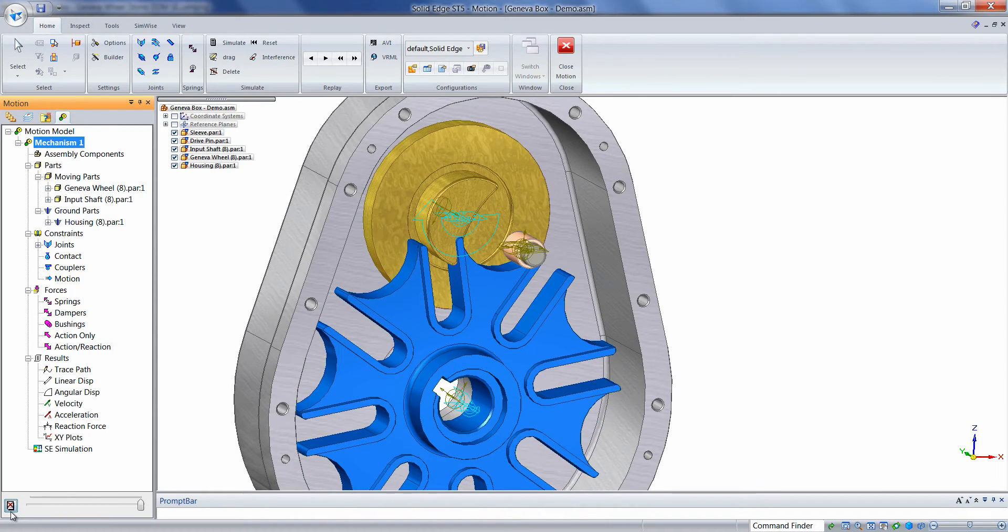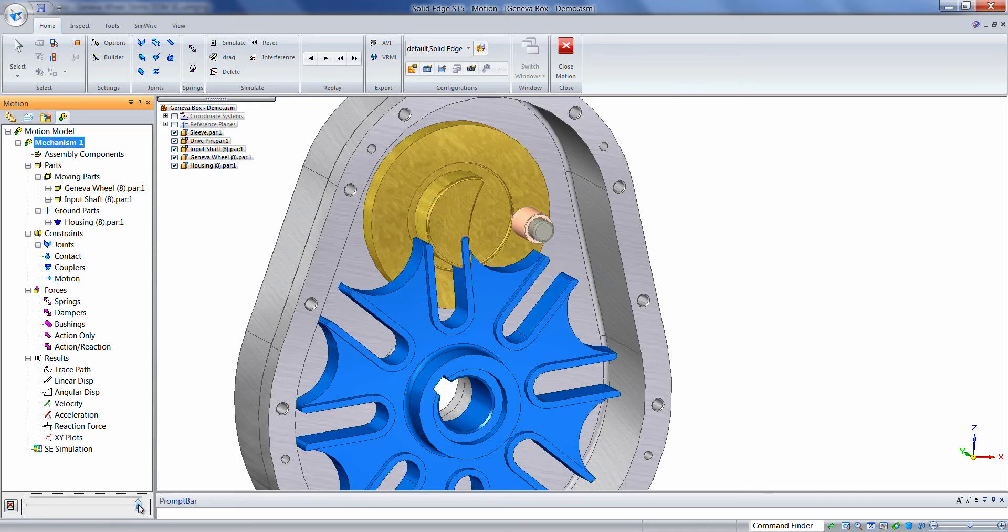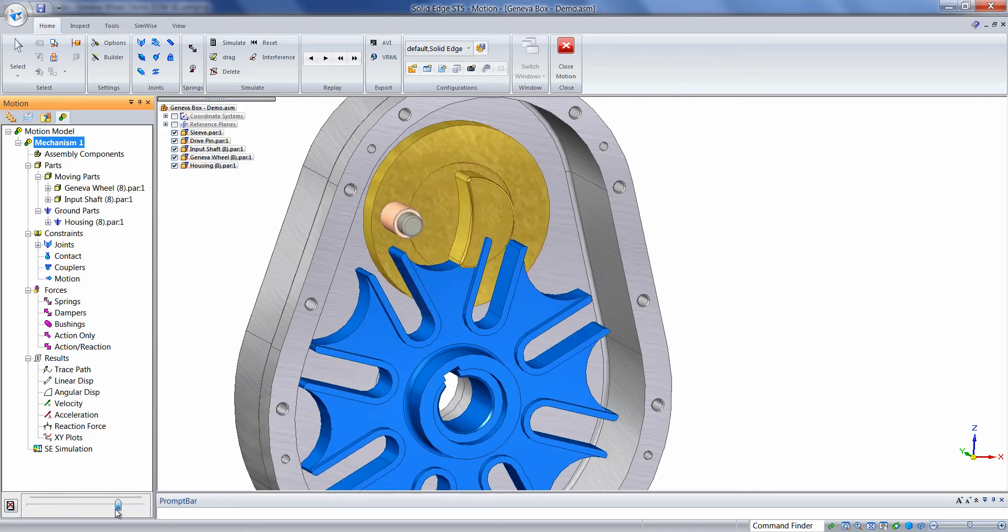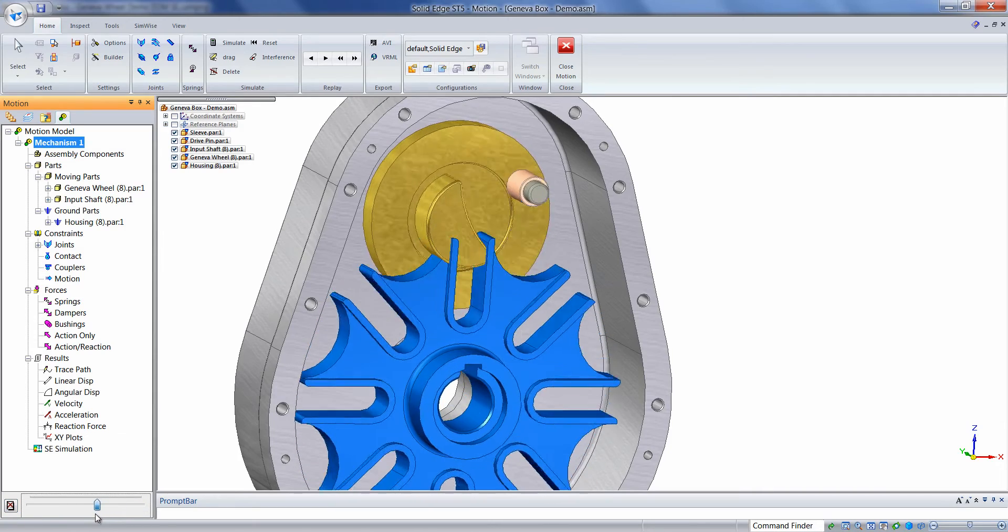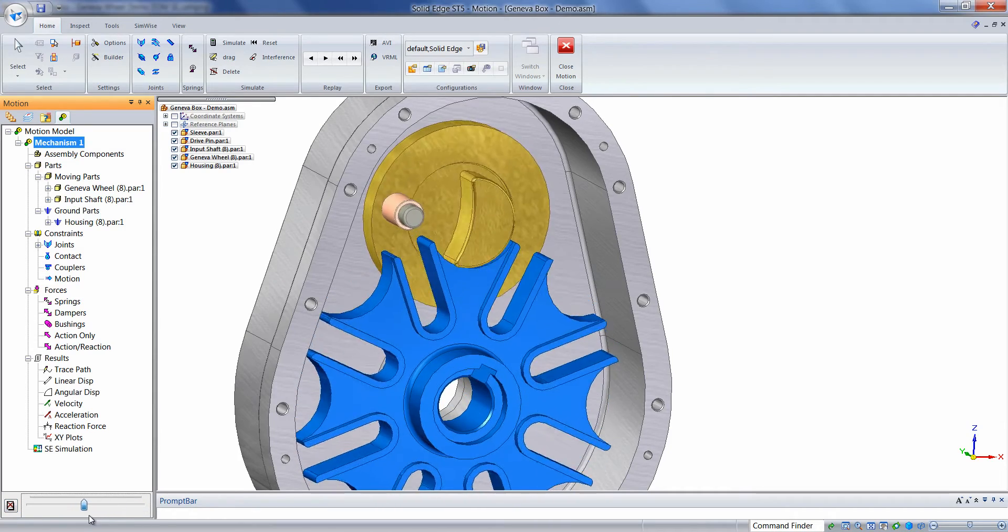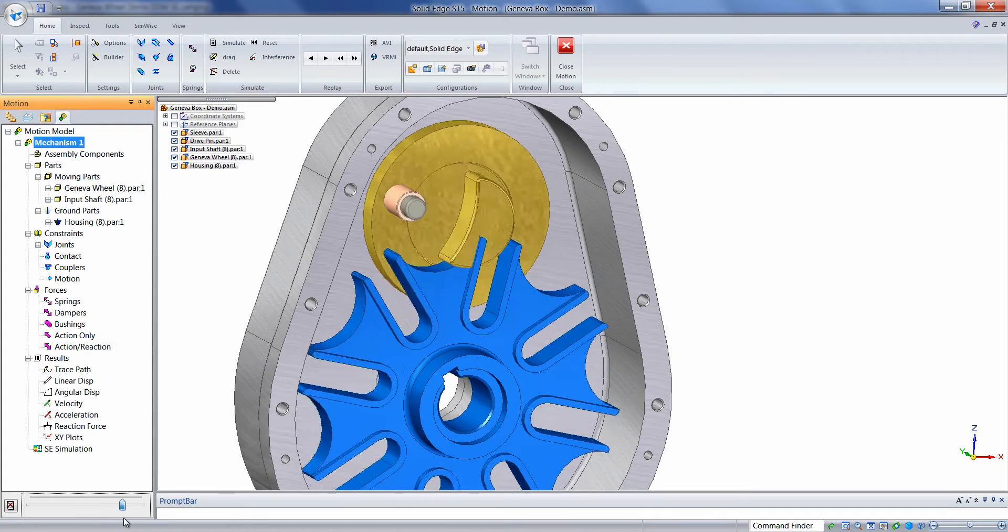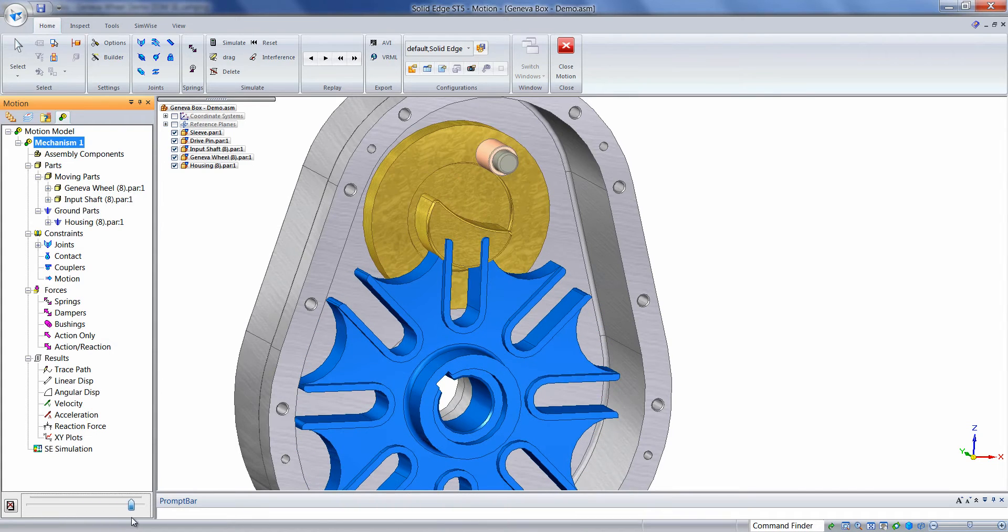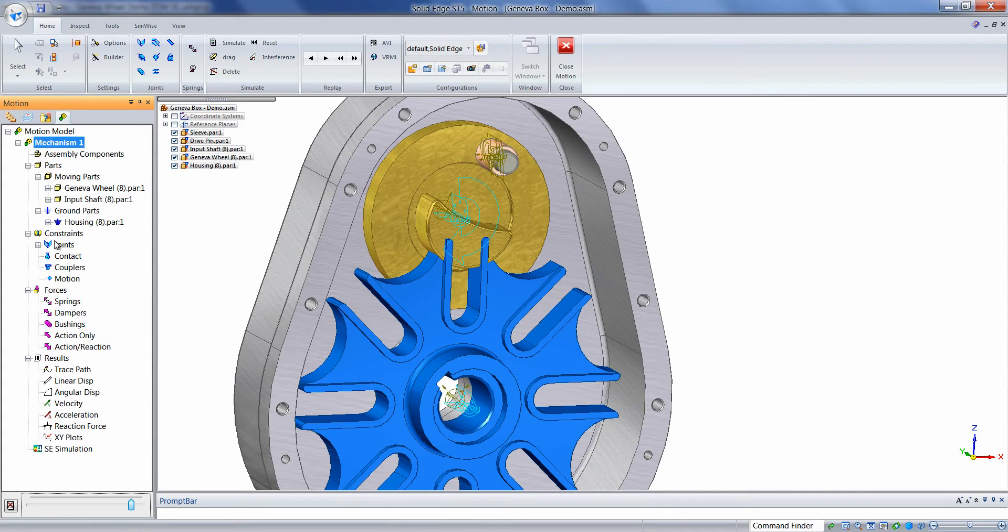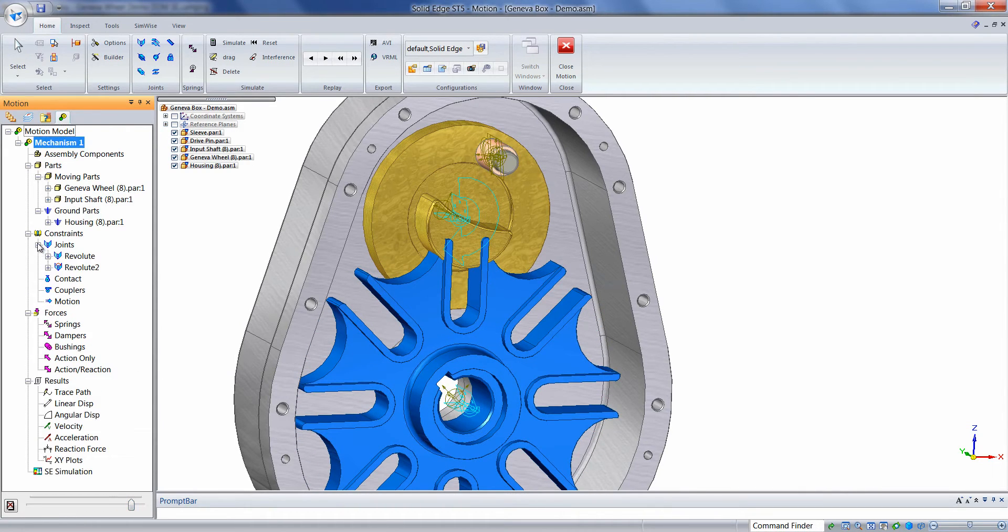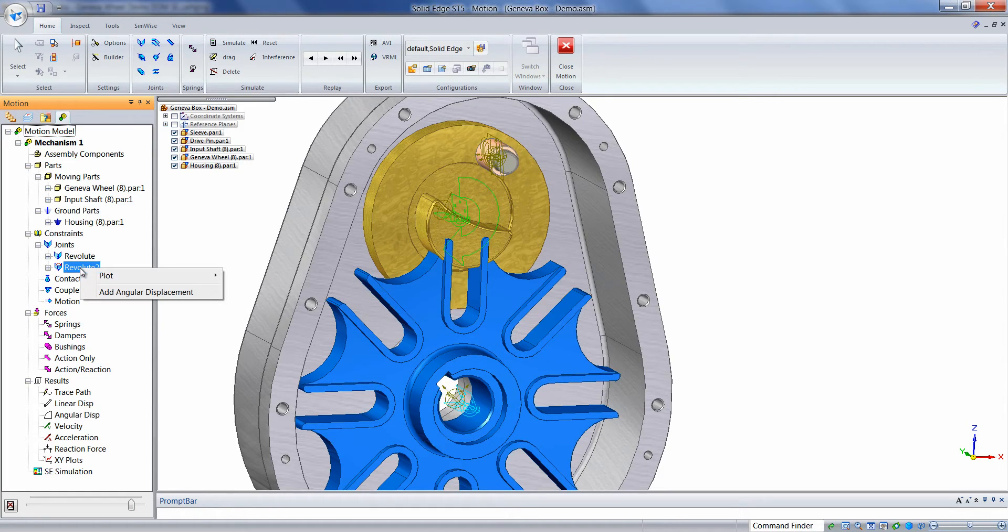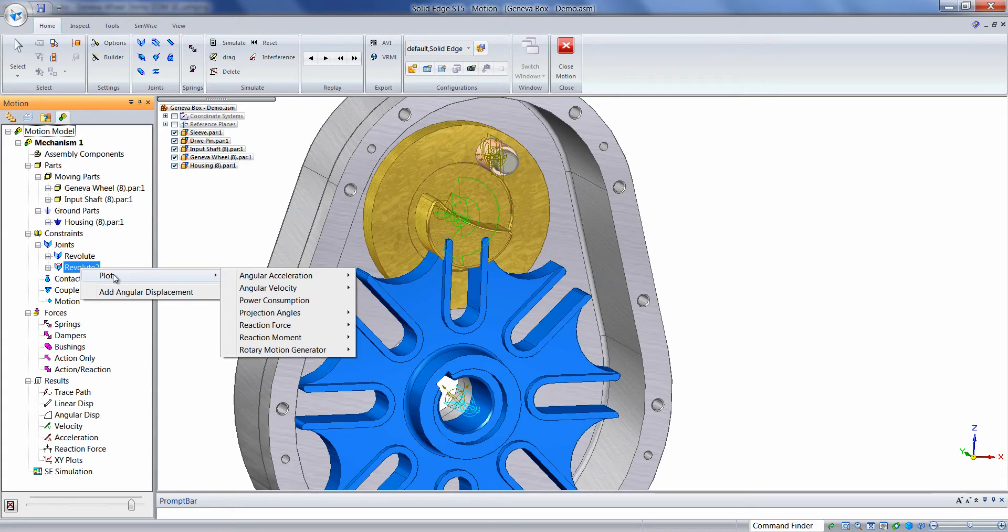First to verify our input, we can see visually that it looked correct and that it was a constant speed, and to graphically verify, we can simply click on the plus sign next to Joints, find the joint where we applied the input to, right-click.